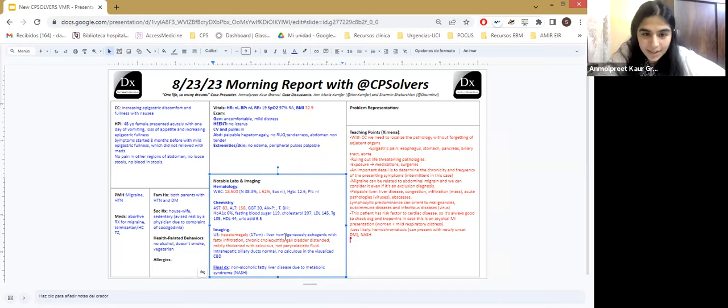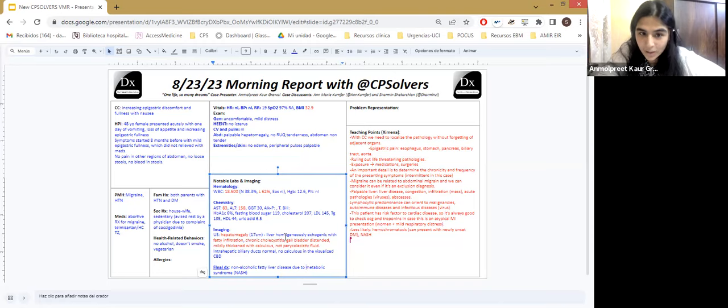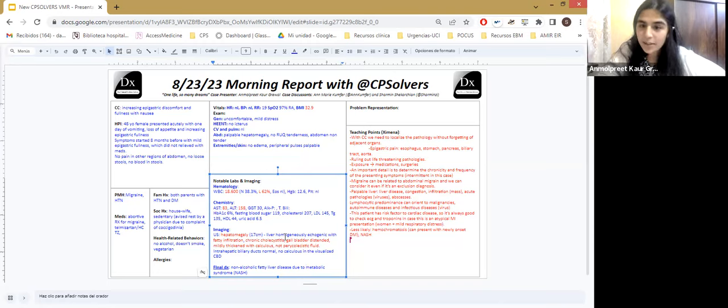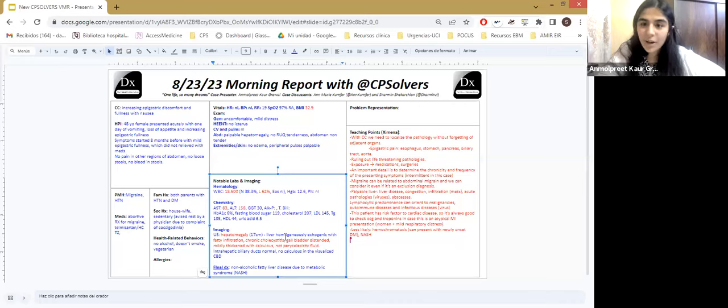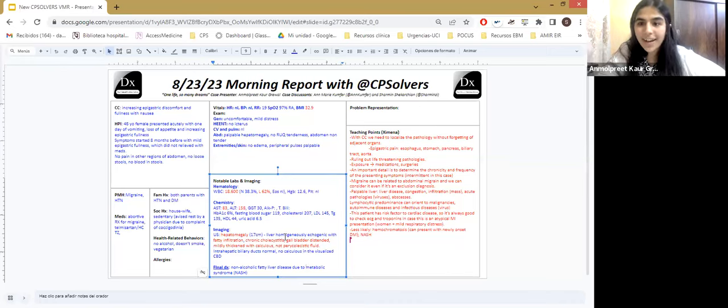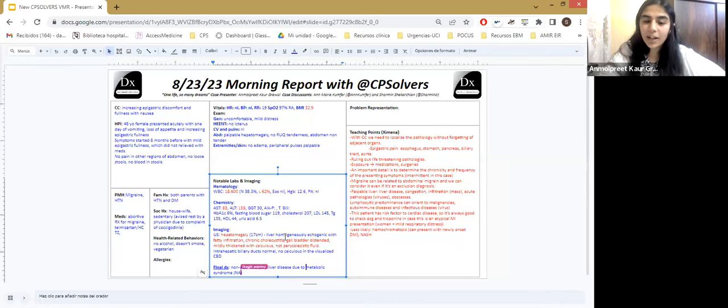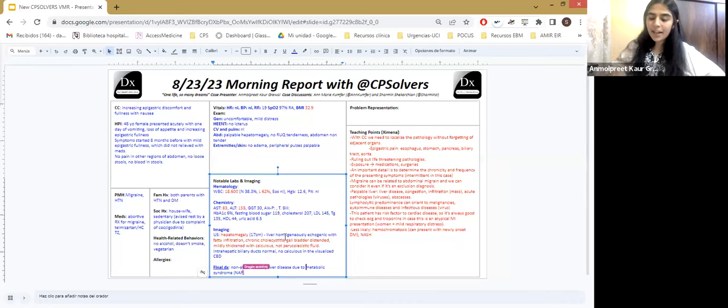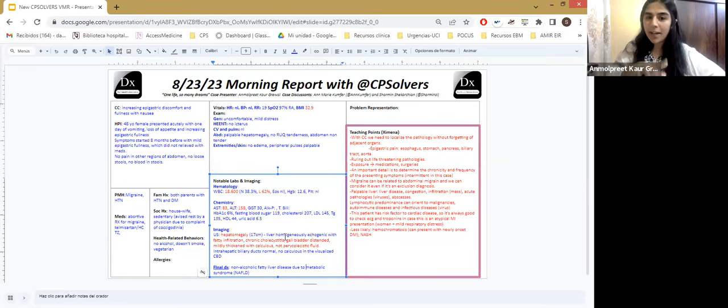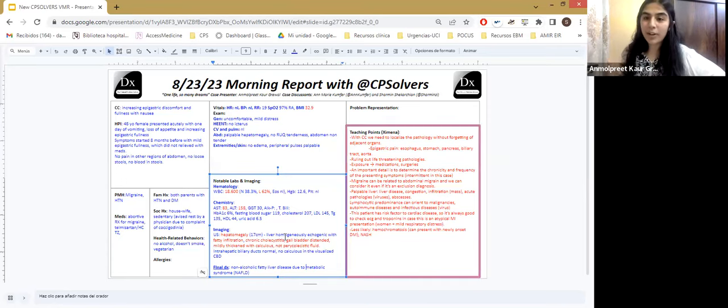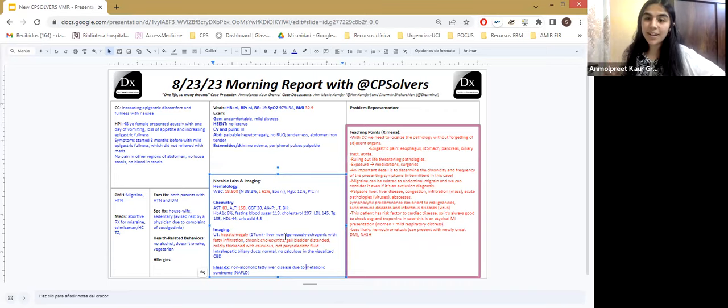And along with that, we can see that AST and ALT are elevated. So this points towards hepatocellular pattern and GGT is normal. So we cannot say it's cholestatic. So it mainly points towards hepatocellular and the main symptoms were in May, 2023. And now we know about the progress of the disease because she was prescribed some statins, but she has mainly healed with exercise.